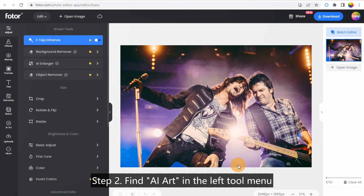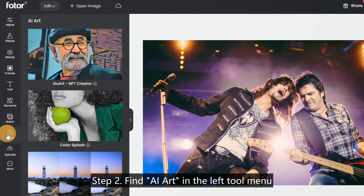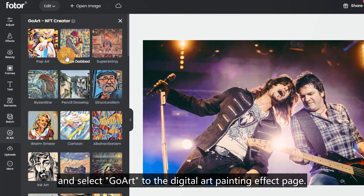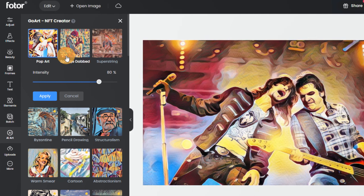Step 2: Find AI Art in the left tool menu and select Go Art to open the Digital Art Painting Effect page.